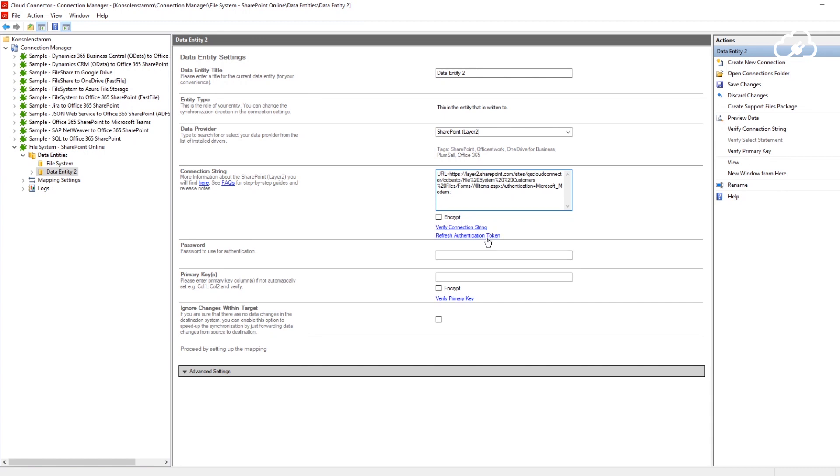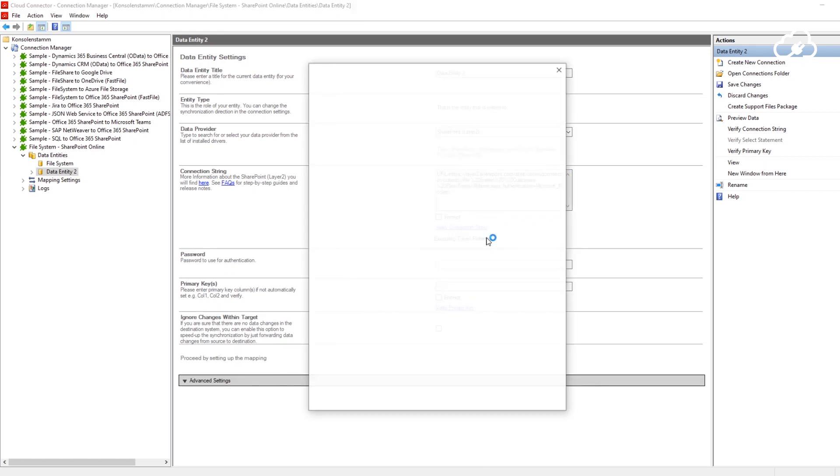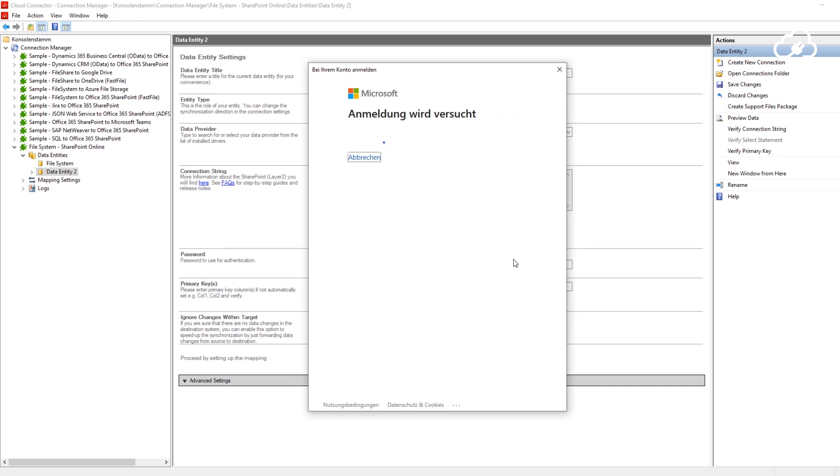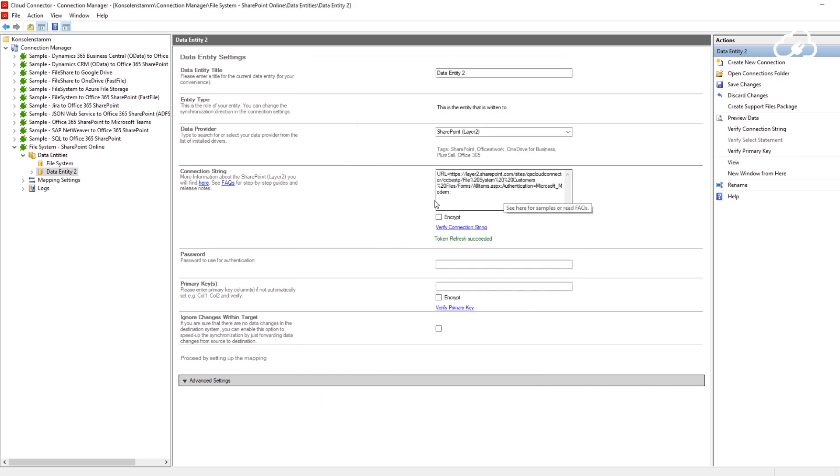To perform the authentication, I click on refresh token and I get a browser pop-up where I can log in with my Microsoft account and consent to the Cloud Connector accessing my data.